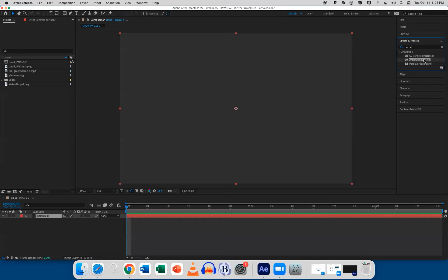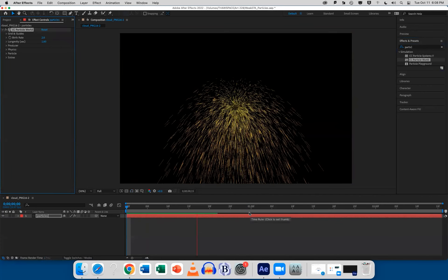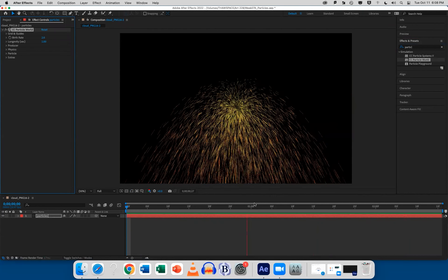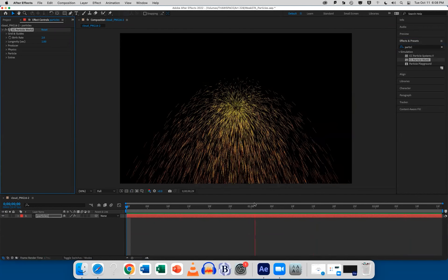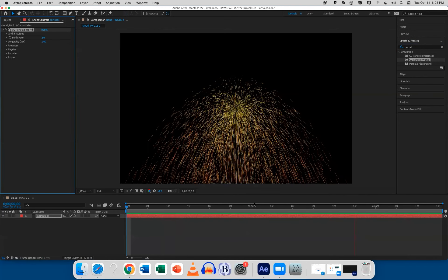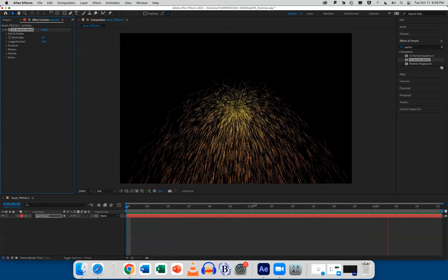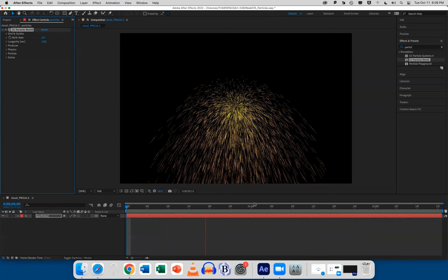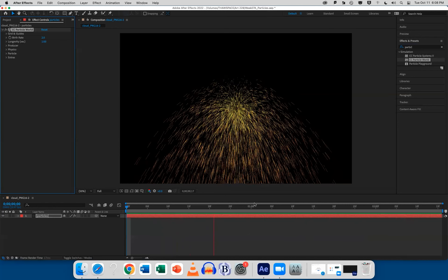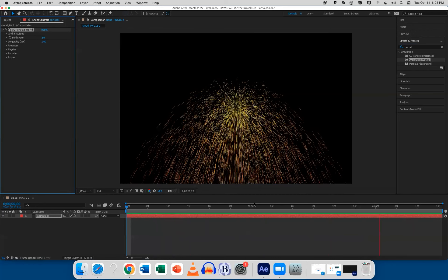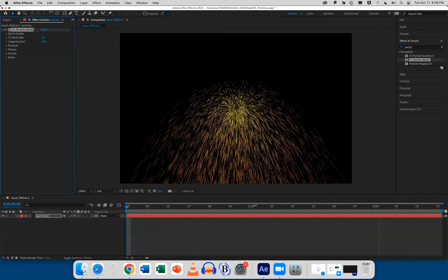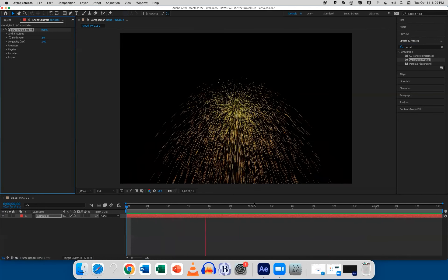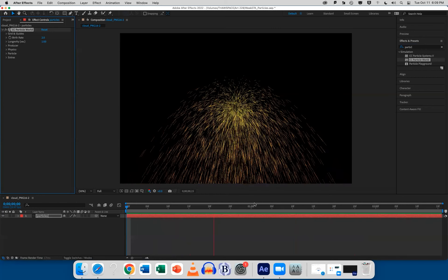We're going to focus on Particle World because it's the only 3D particle system in After Effects. I'm going to drag Particle World onto my Particle Solid and hit the spacebar — we've got particles. So what is a particle? Harry Frank, a very talented motion graphic designer, breaks it down: particles are born, they do something, and then they die in whatever amount of time you set. In After Effects, they're born onto the scene, they do something, and then they die.